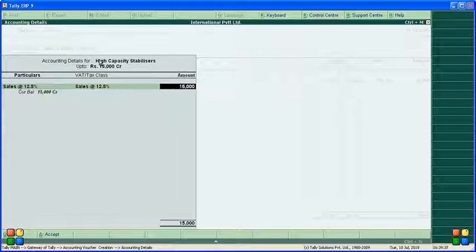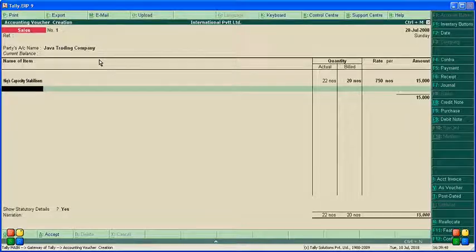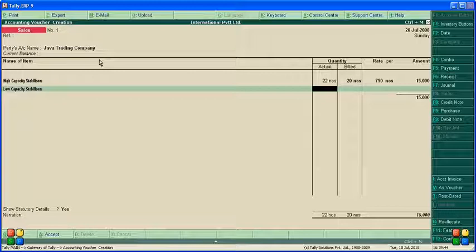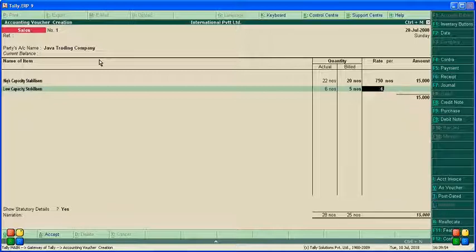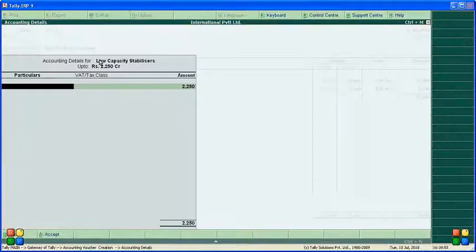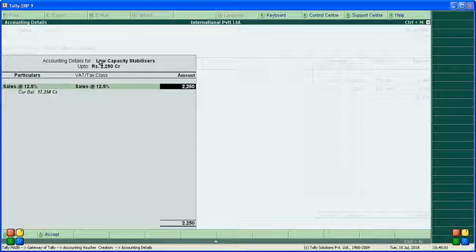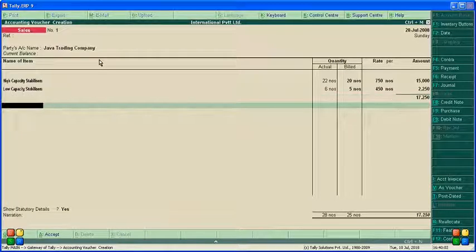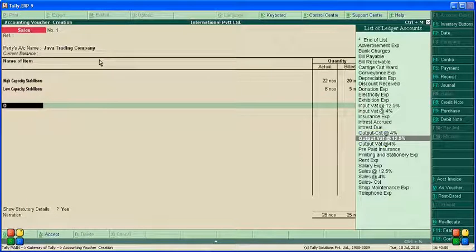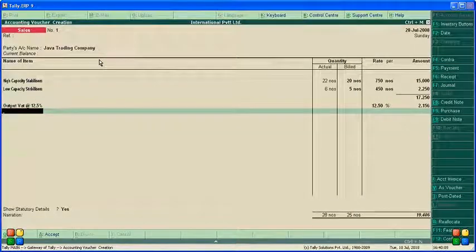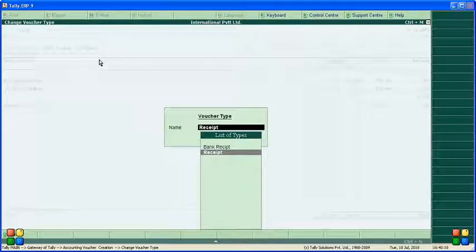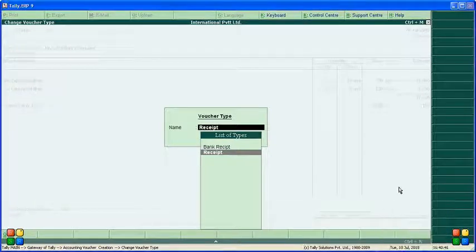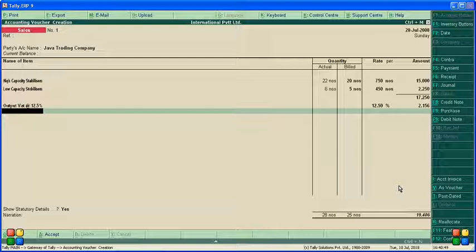Then enter low capacity stabilizers. Total 6 actual, but bill quantity is only 5 because we are giving one free. The value is 450. Sales tax is also 12%. Output VAT is 12.5%.